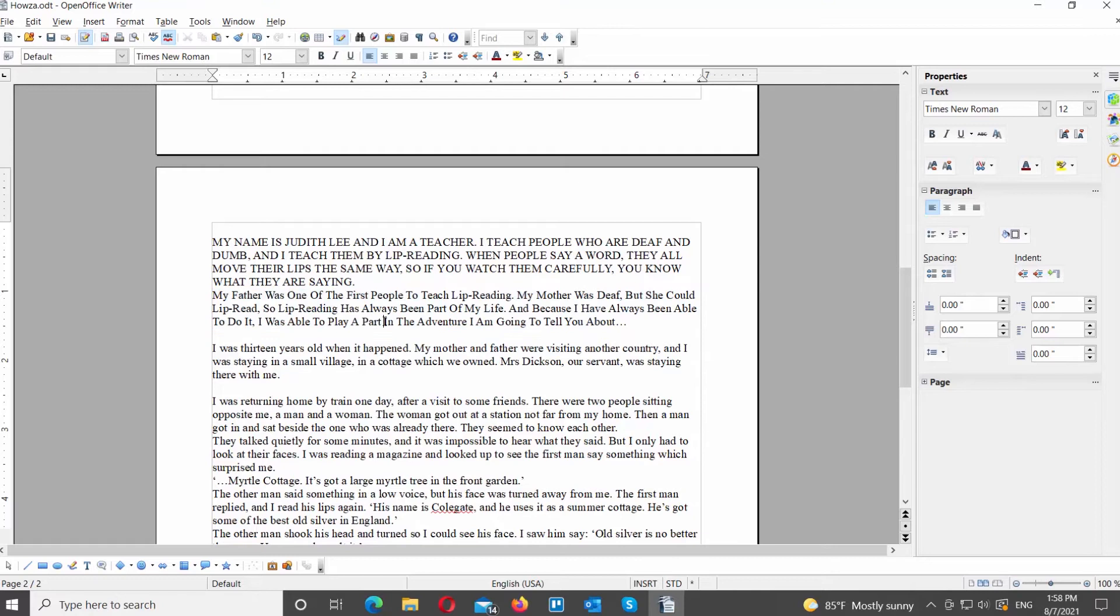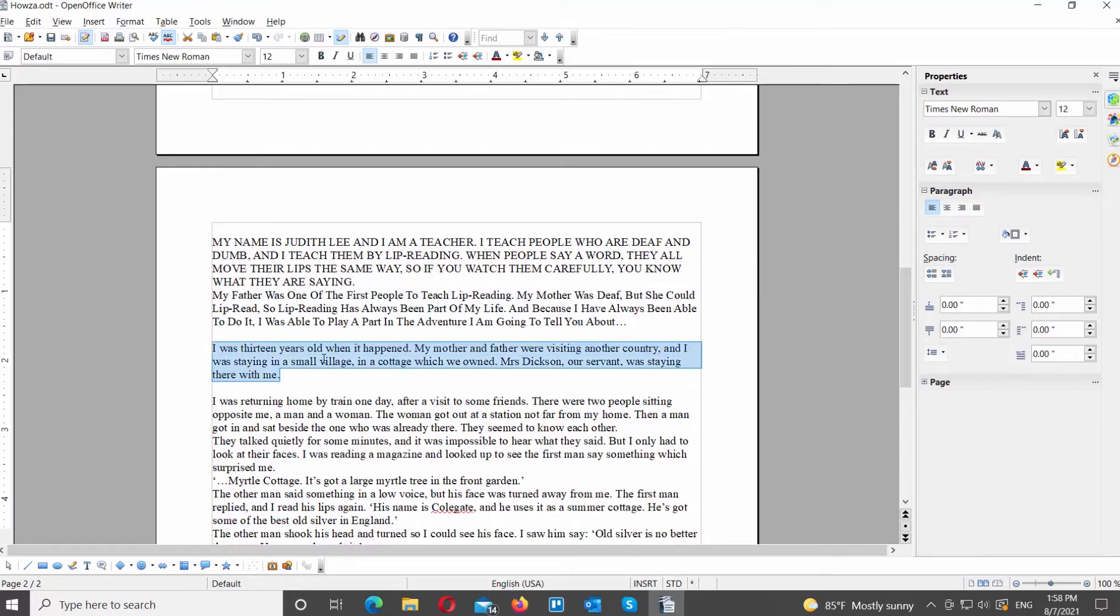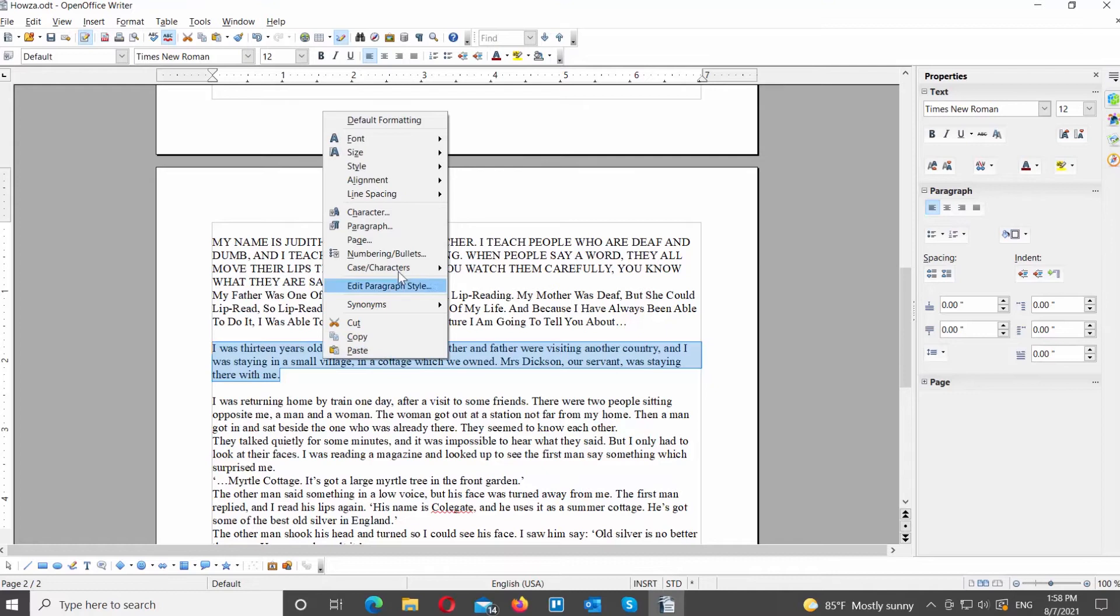Select the text part that you want to transform. Right click on it and choose Case Character from the list. Select Toggle Case from the list.